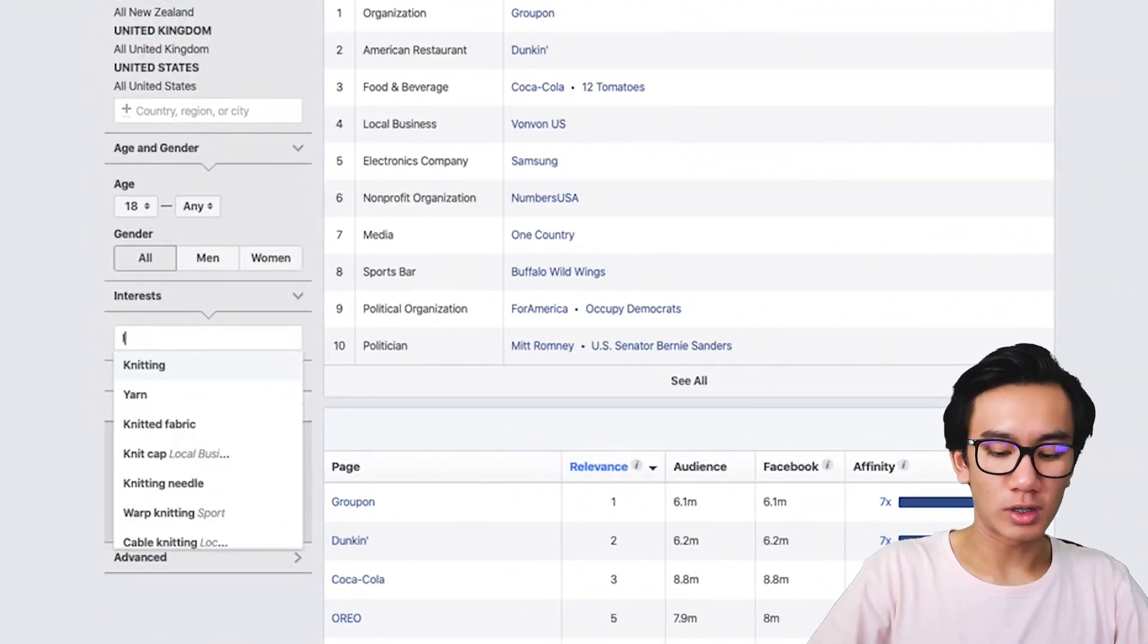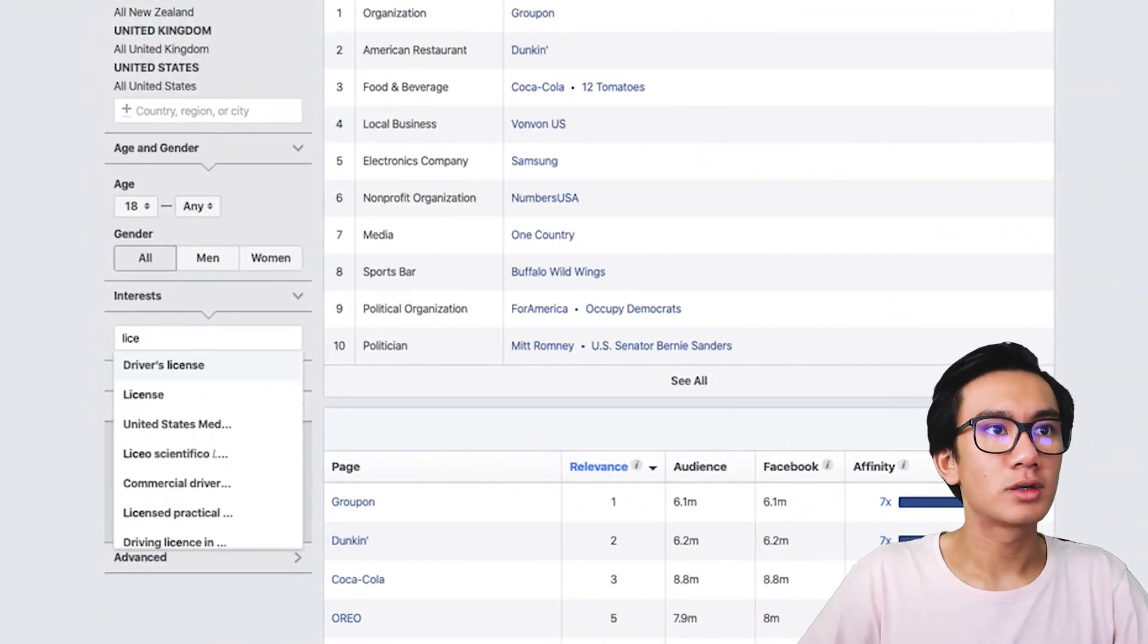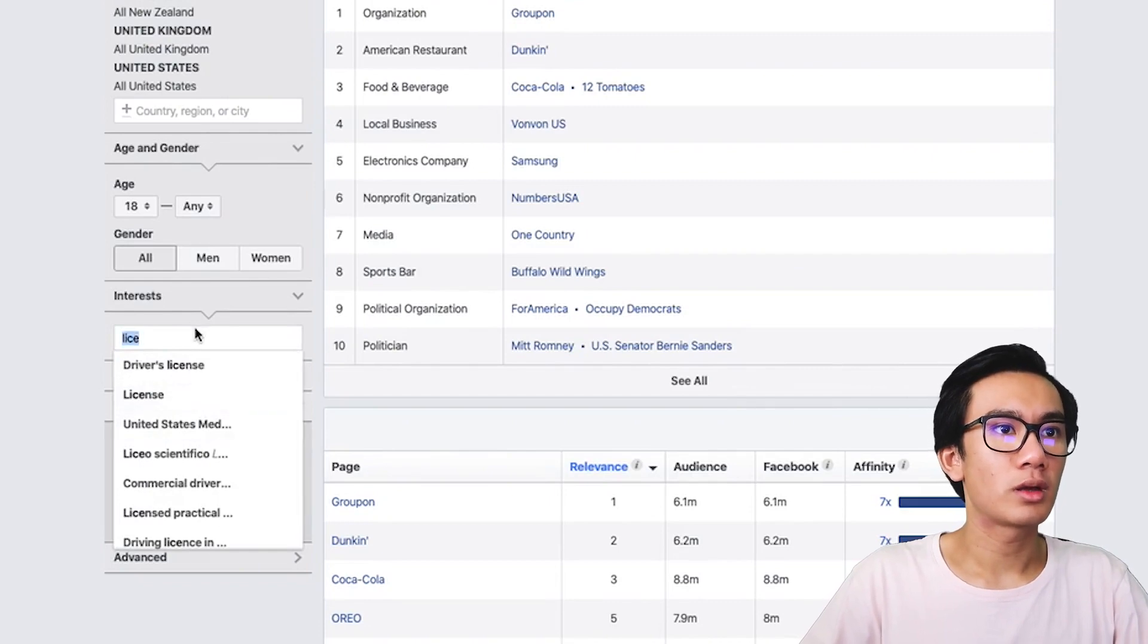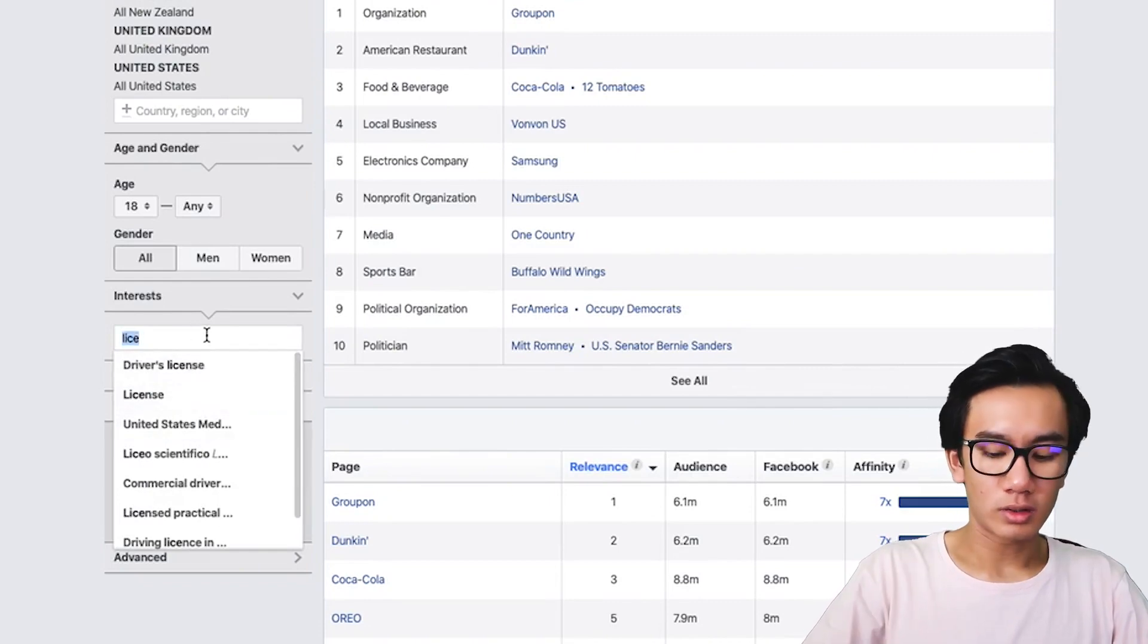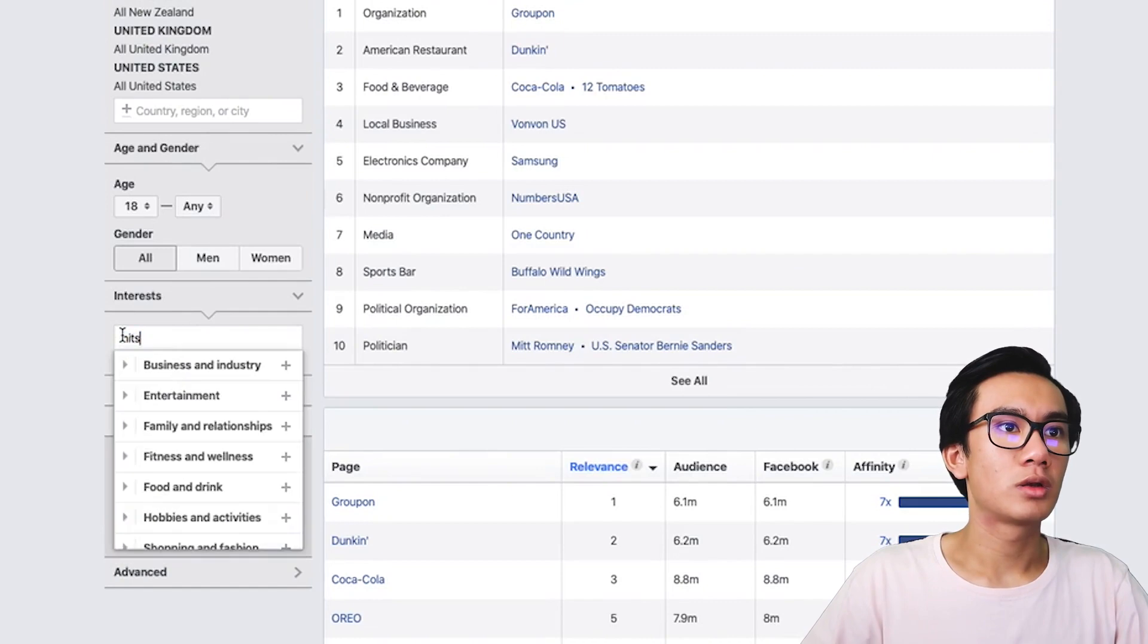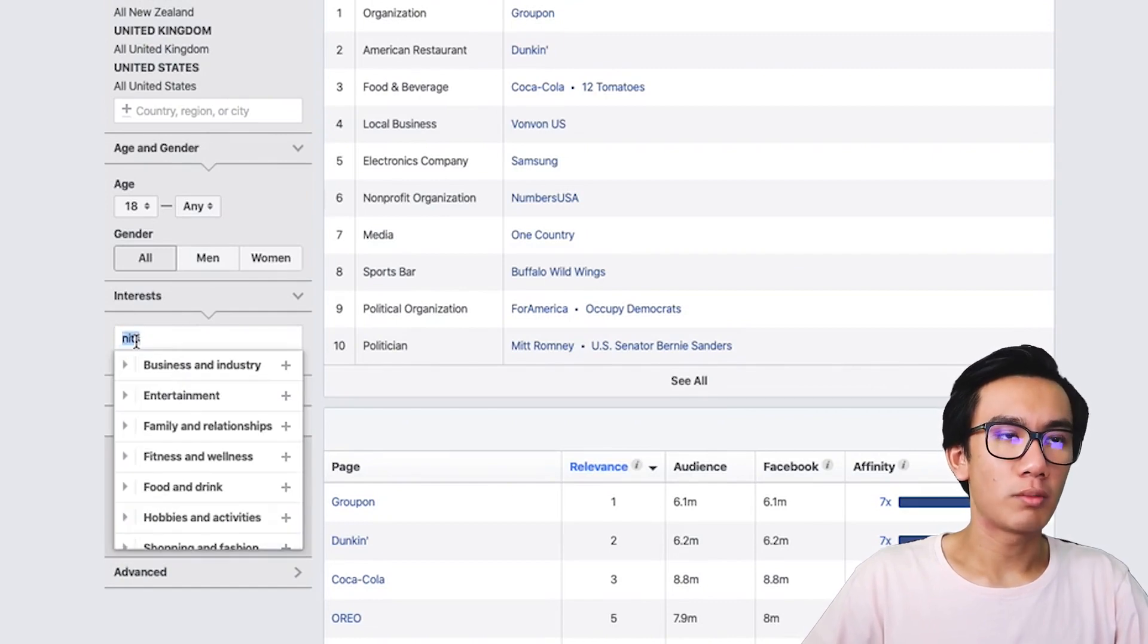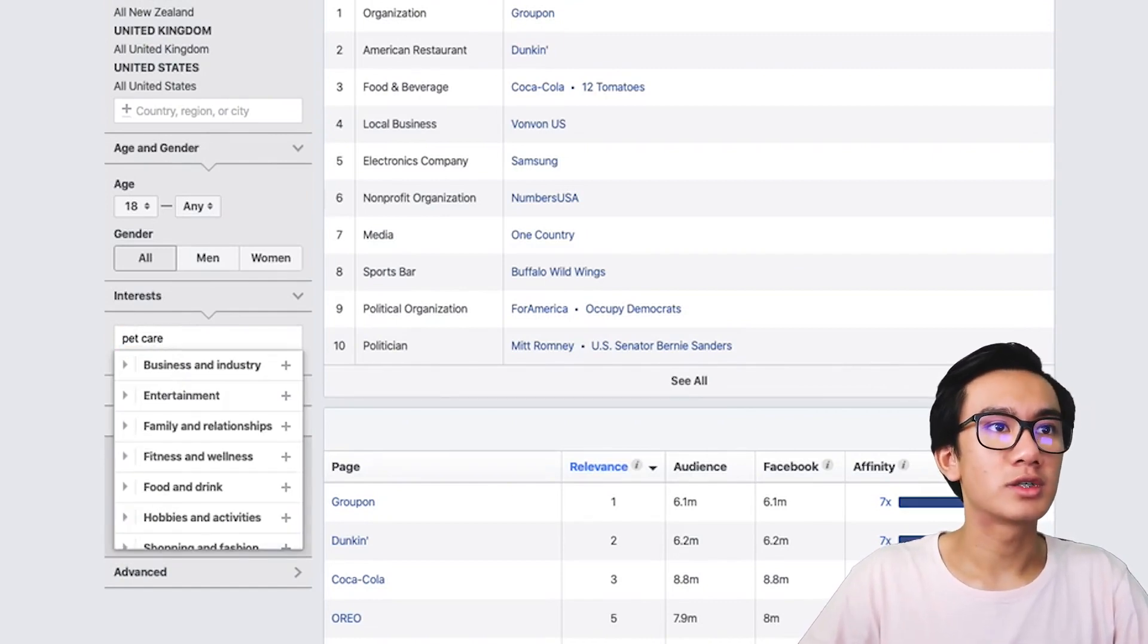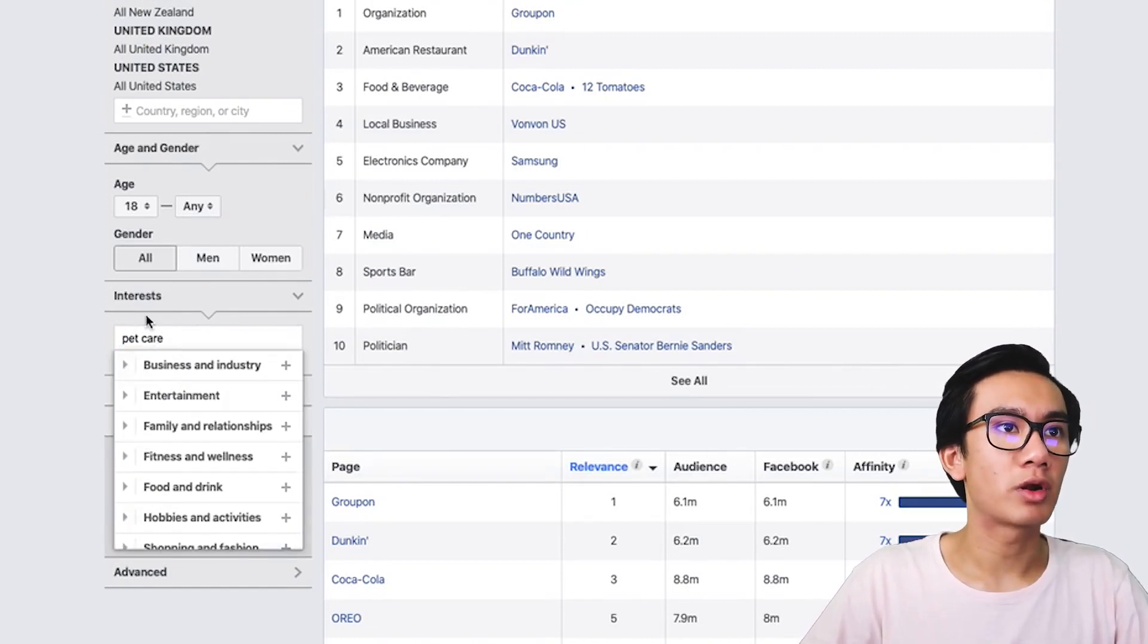Let's go ahead and copy that. So let's try lice. Nothing there. Okay, let's go ahead and pick it up.